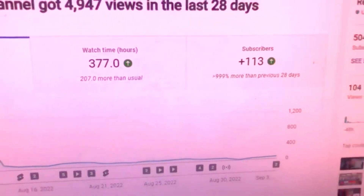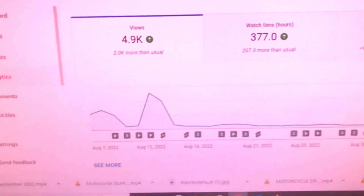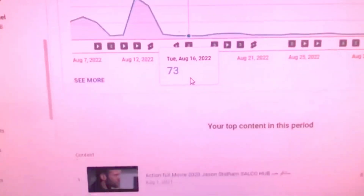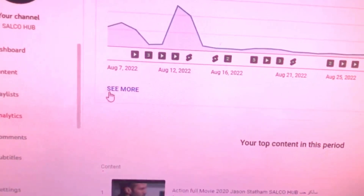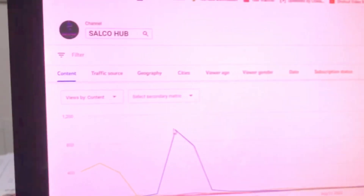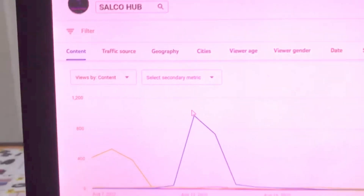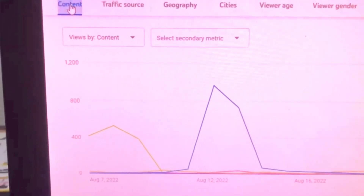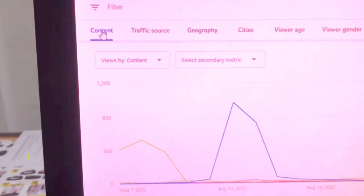We can go here to Analytics. Your channel shows here how many viewers you're getting in the last 28 days. You can go to this option 'See More' — if you click here, this page will open.